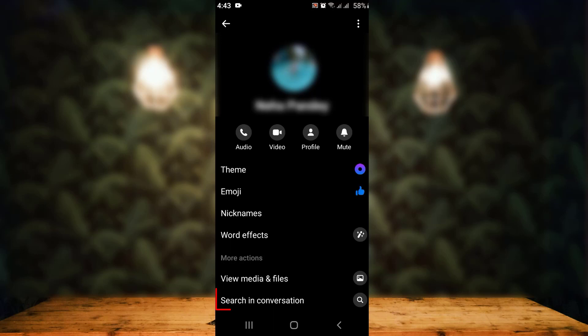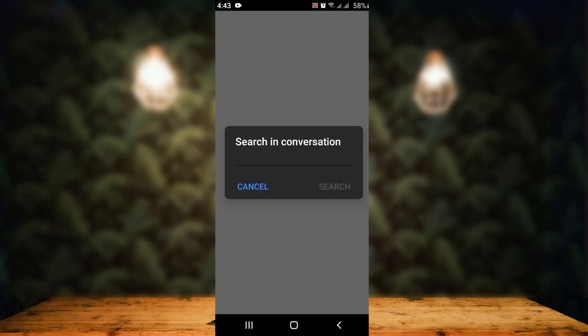On the next page there is an info section. On this page, you can see right at the bottom, the seventh option is 'Search in Conversation' — just tap on it. On the next page there is a search bar, or 'type message' bar, in the center.